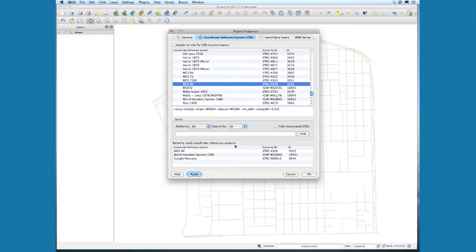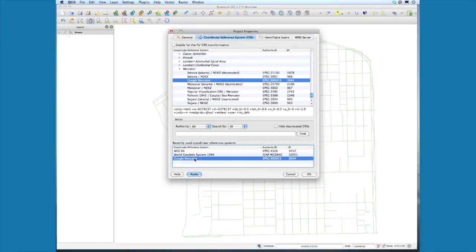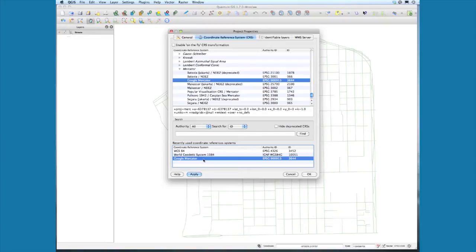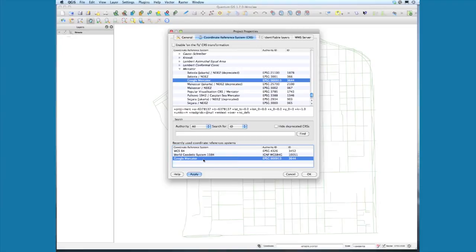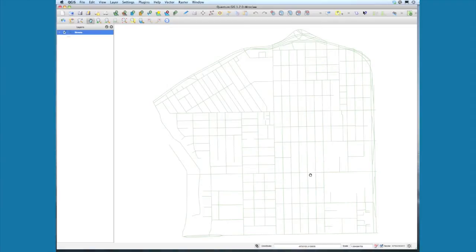...we're dealing with the Google Mercator reference system. That's the projection that the data I've provided is in, so that we can retrieve that Google imagery. We need to make sure that project properties is aware of this, so go ahead and select that.